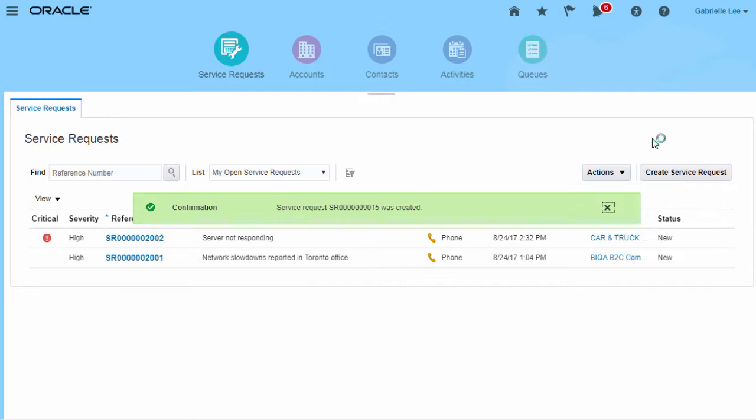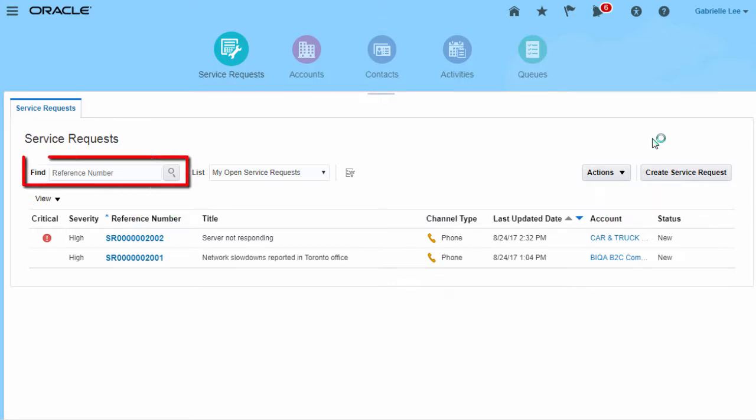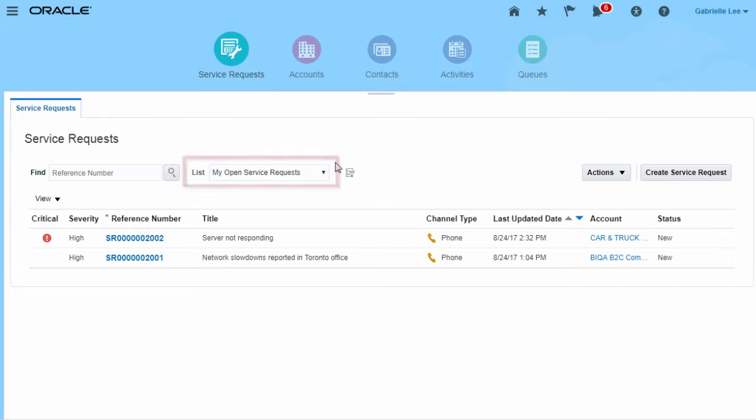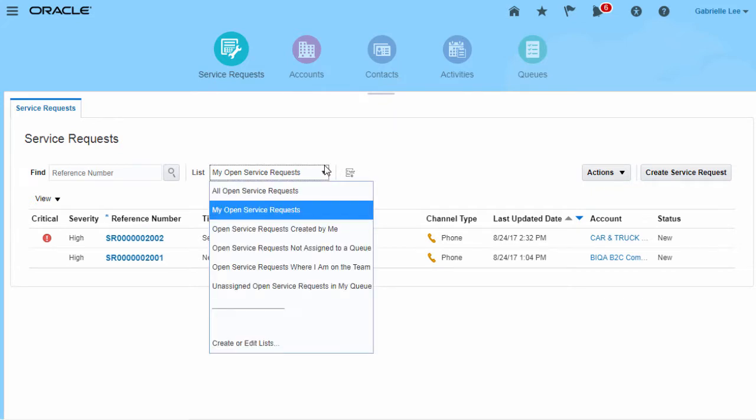I can search for service requests by reference number here, or quickly access pre-configured searches from the list here.